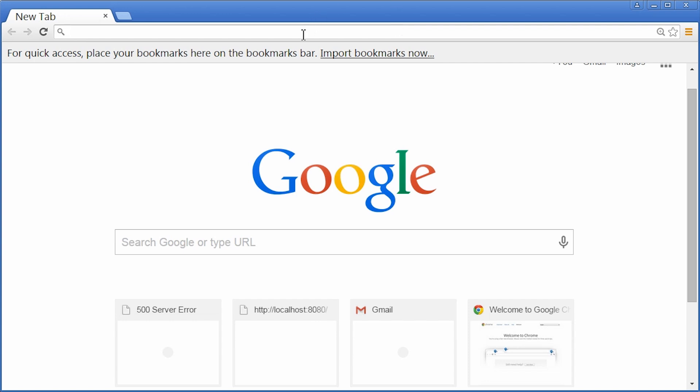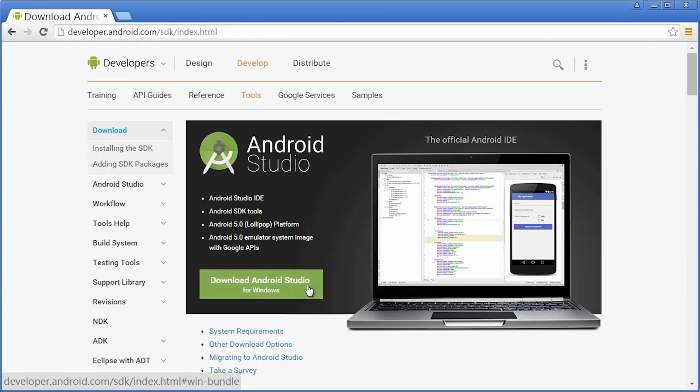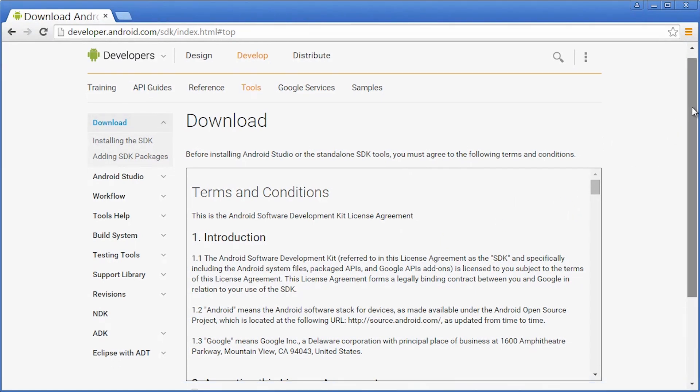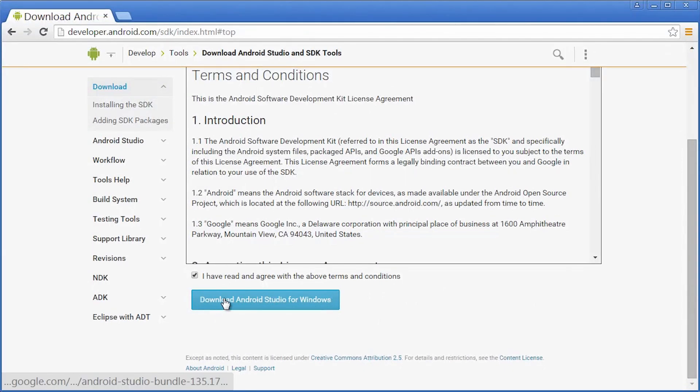It's linked in the instructor notes, you do not have to type this in. Once you've arrived on the site, you should see a big green button that says Download Android Studio for Windows. Go ahead and click that. That's going to take you to the license for Android Studio. You're welcome to read that. I'm going to scroll to the bottom, sign my rights away, and then click this Download Android Studio for Windows button.